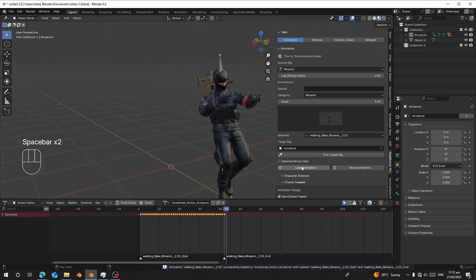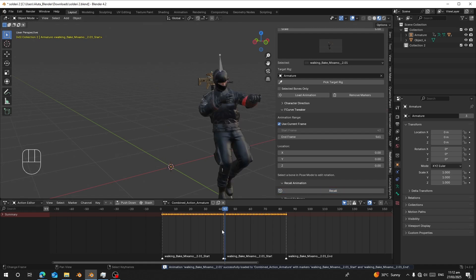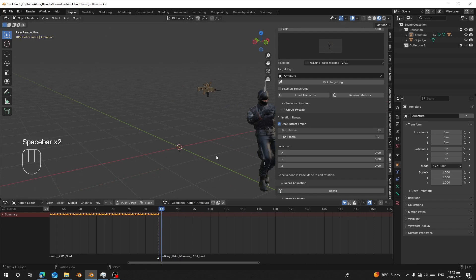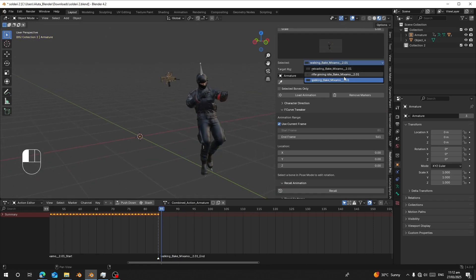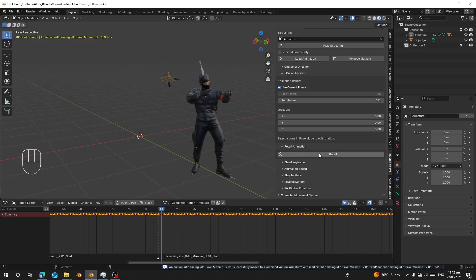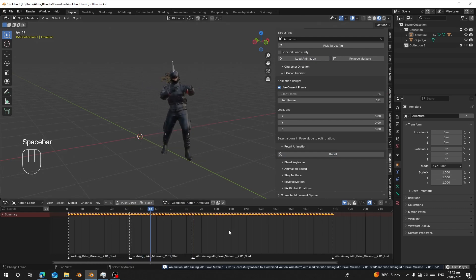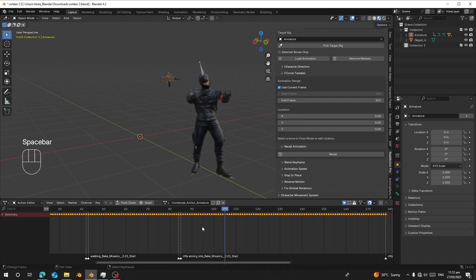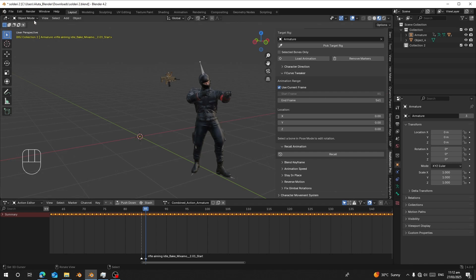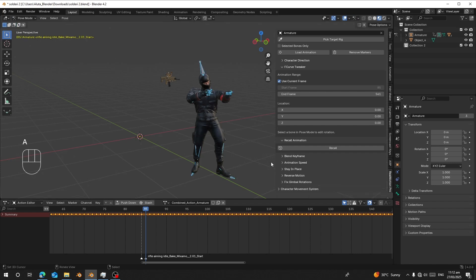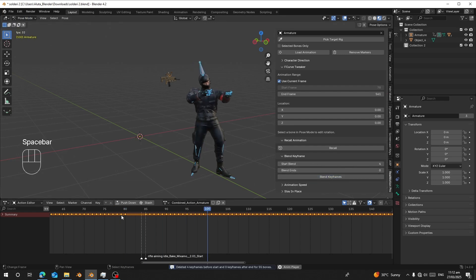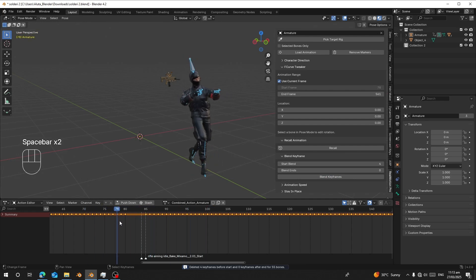Load walking again and click Record so the character continues walking. Then switch to the rifle aiming idle animation and click Load, then Record. When the character reaches that frame, it will stop walking and switch to the rifle aiming action. To blend between keyframes, go to Pose Mode, select all bones, go to 'Blend Keyframe', choose the number of frames to blend — I'll choose 4 — and blend it.